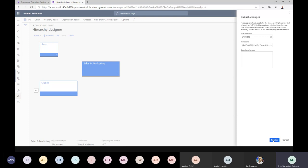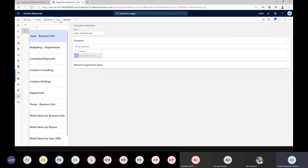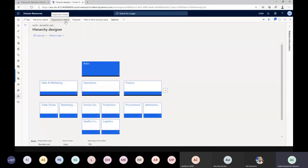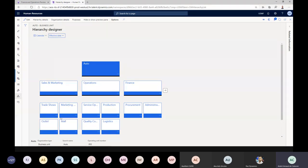I'll click the Publish button now. It has been published and, as mentioned, it's all date-effective. If we go to the view, initially today the additional cost centers are not yet active in this hierarchy, but we can click 'View' with the next date to see the planned changes as well.